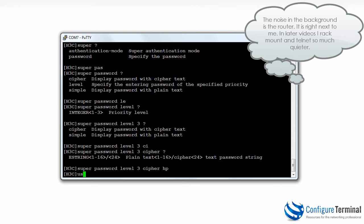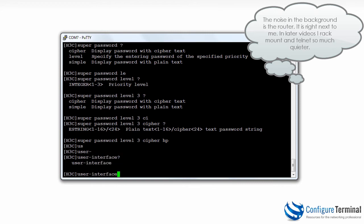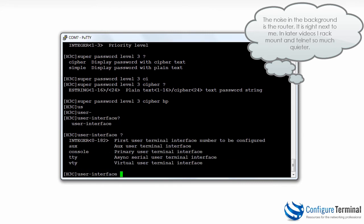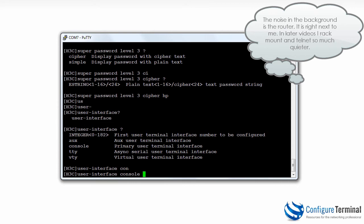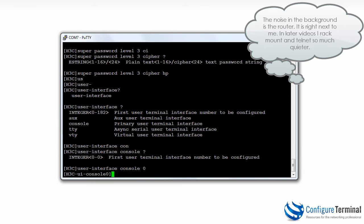To set up a console password, I type the command user interface. I can configure passwords or settings for various interfaces. The auxiliary port allows you to connect a modem to the router for out-of-band access. The console is how we're connecting to the router at the moment. TTY lines are asynchronous serial user terminal interfaces typically used for modems or reverse telnet connections. VTY connections are used for telnet connections to the router. I'm going to configure console zero.